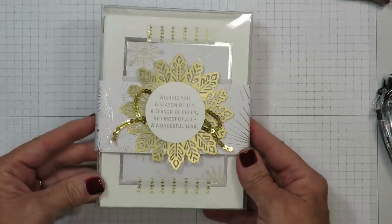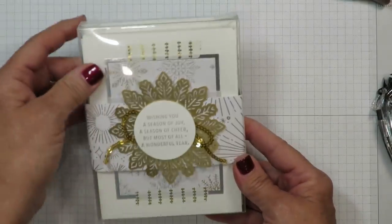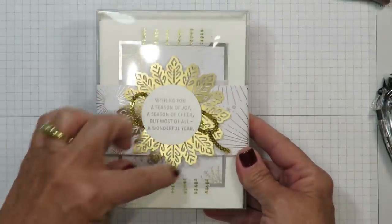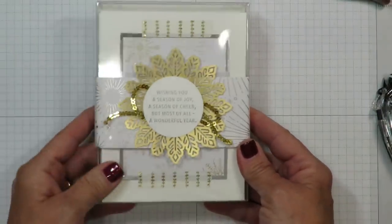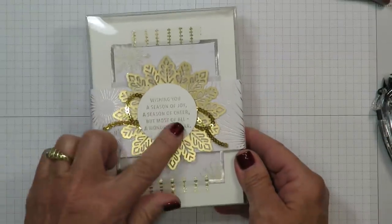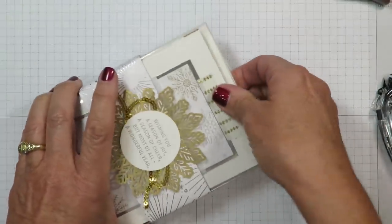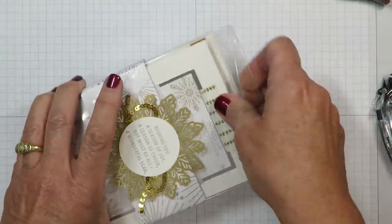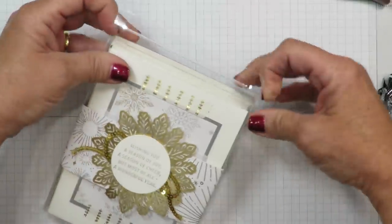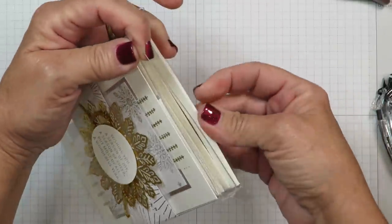This one I have actually filled with handmade cards that coordinate with the stamp set. This is called Snowflake Sentiments and this was actually part of my November Studio Stamps in the Mail.